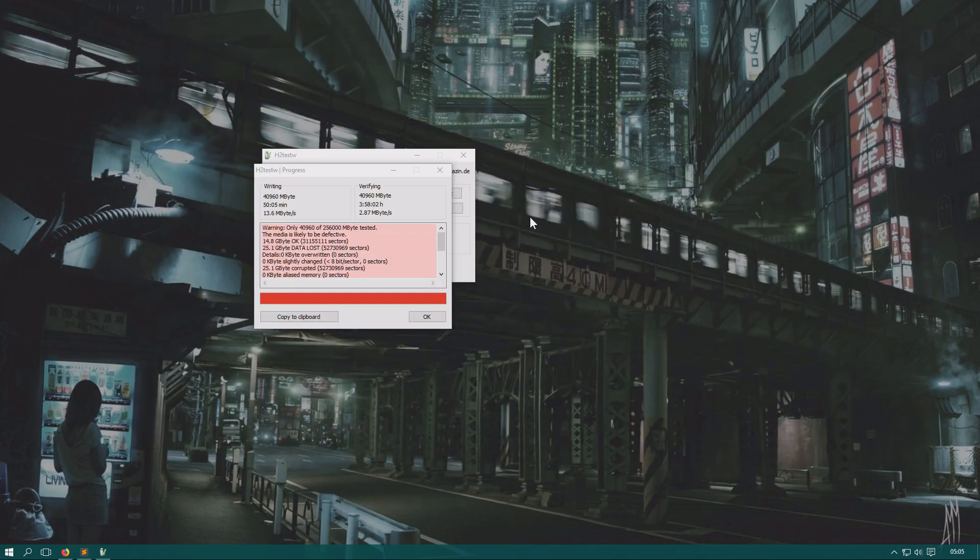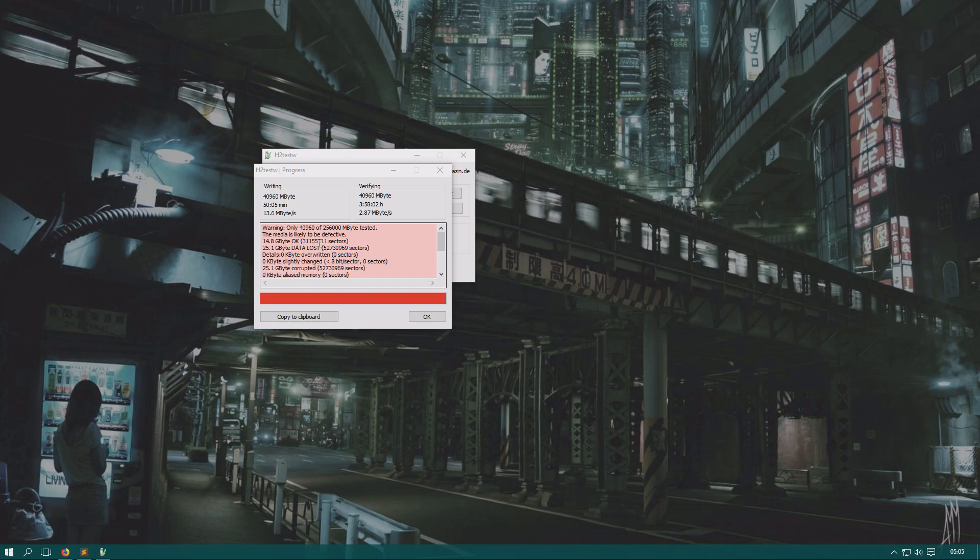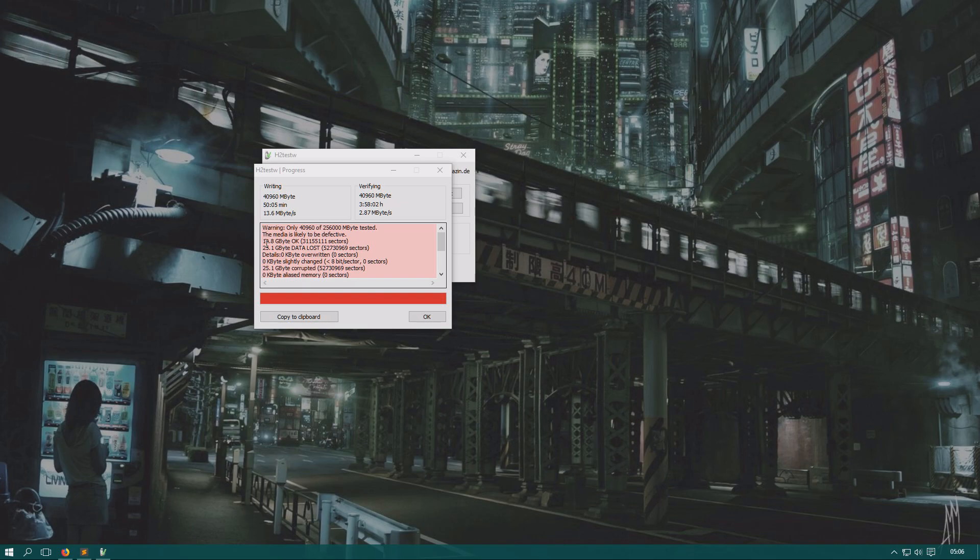Alright. The test has been run. It took a little longer than I thought. So, one hour to write. And then, four hours to verify. And, indeed. The results are actually a little bit surprising. In a bad way. And, my assumption that the drive was smaller than 40 gigabytes was completely right. So, it was a good choice to not test the entire size. However, I can see now that only 14.8 gigabytes is okay on this drive. Which means it's a 16 gigabyte USB drive originally.